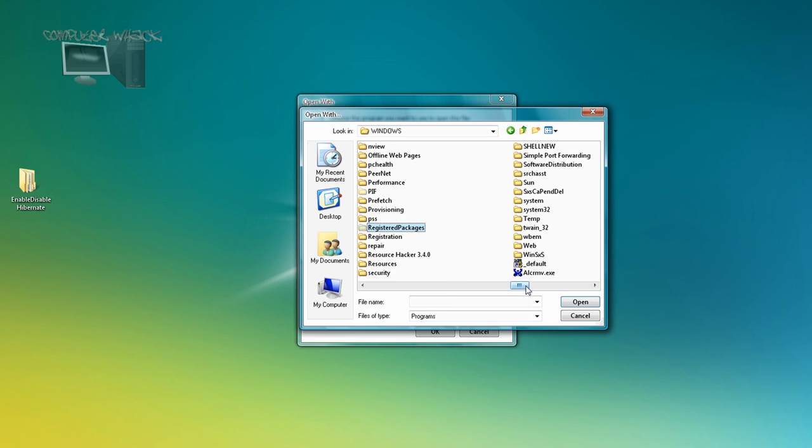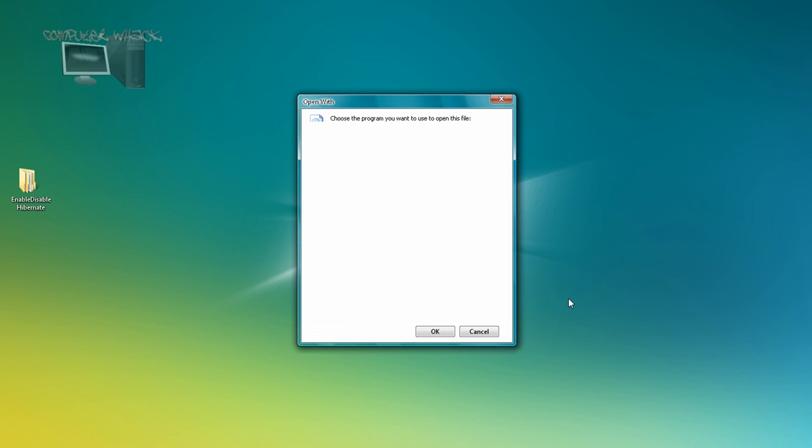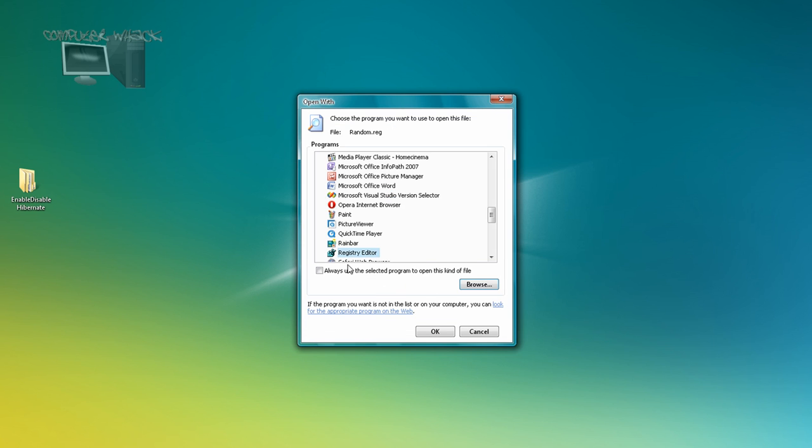Or whatever, and then just find regedit.exe. Open that and then click always use this selected program, okay.